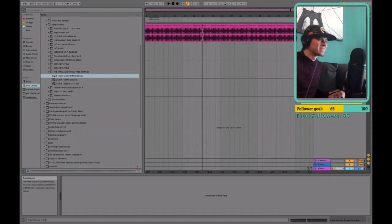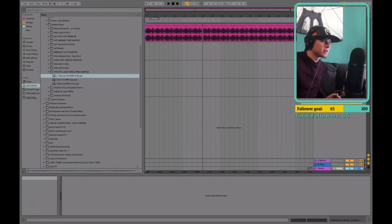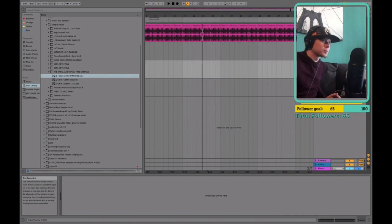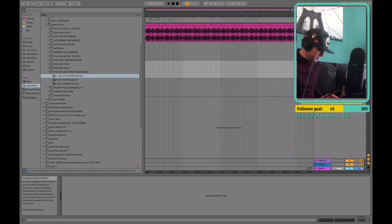Oh man, this is going to be a good beat. I can feel it. I'm just arming a track to record that audio on. And then let's do it. Let's just go for it.